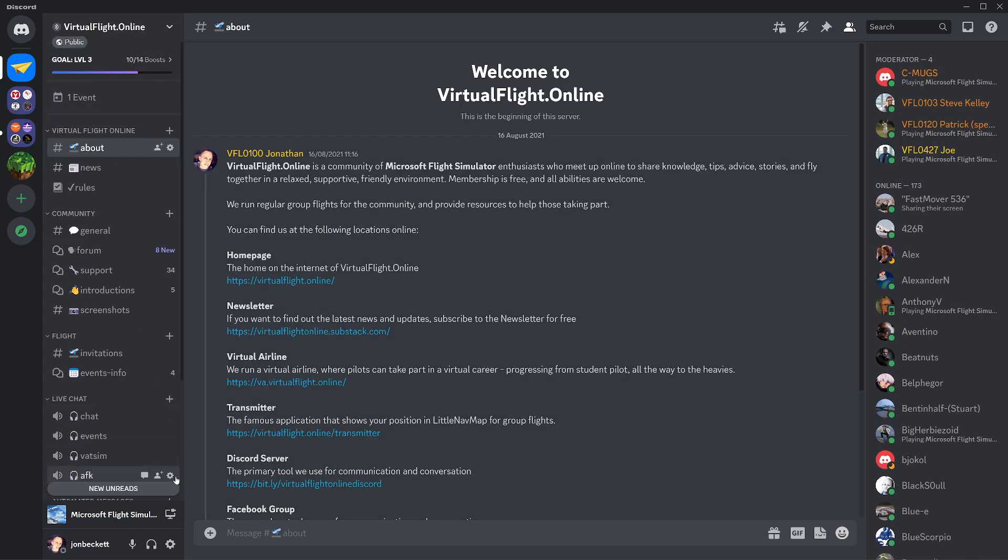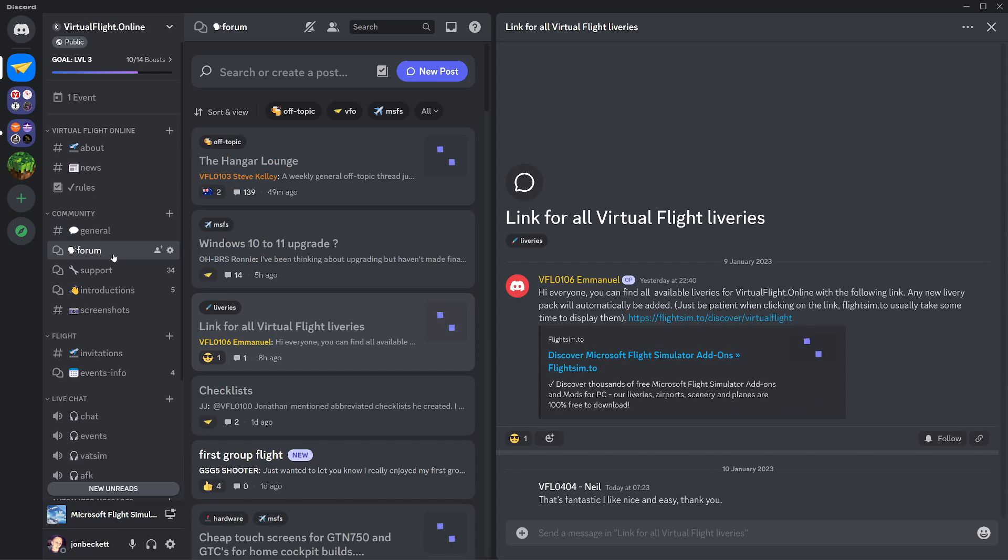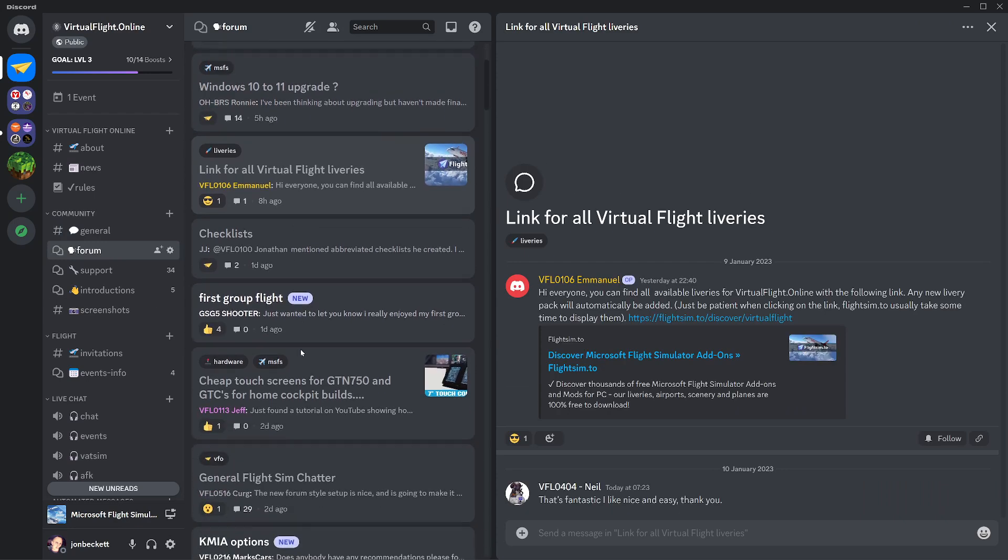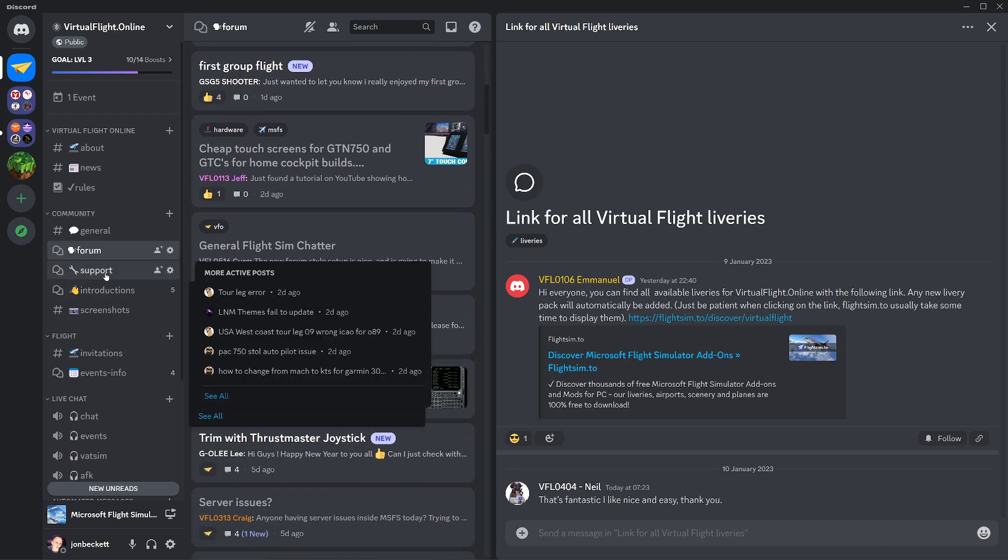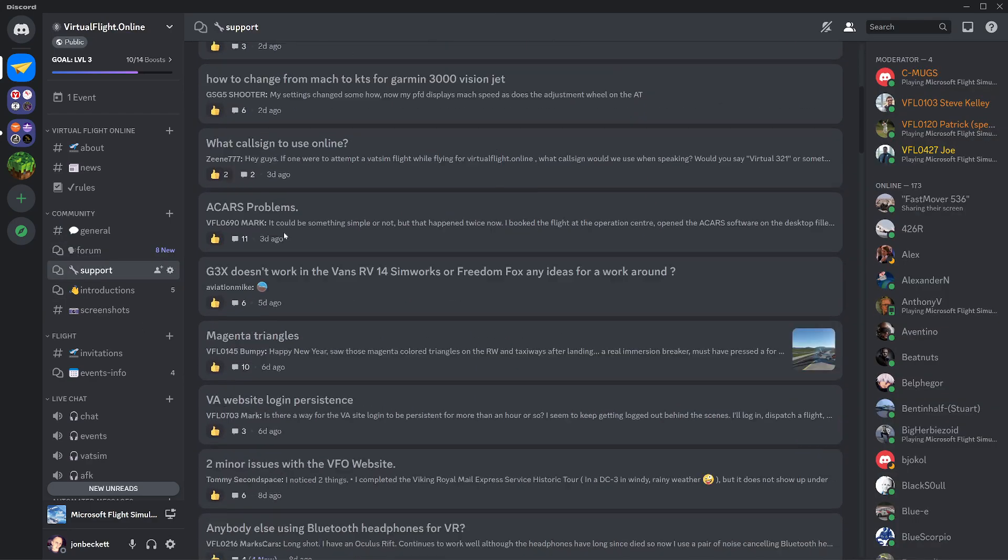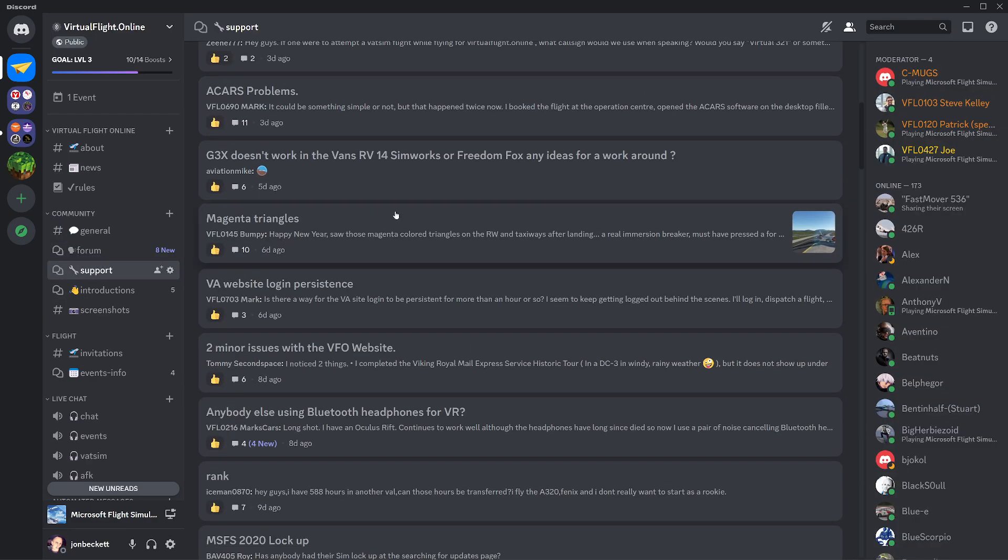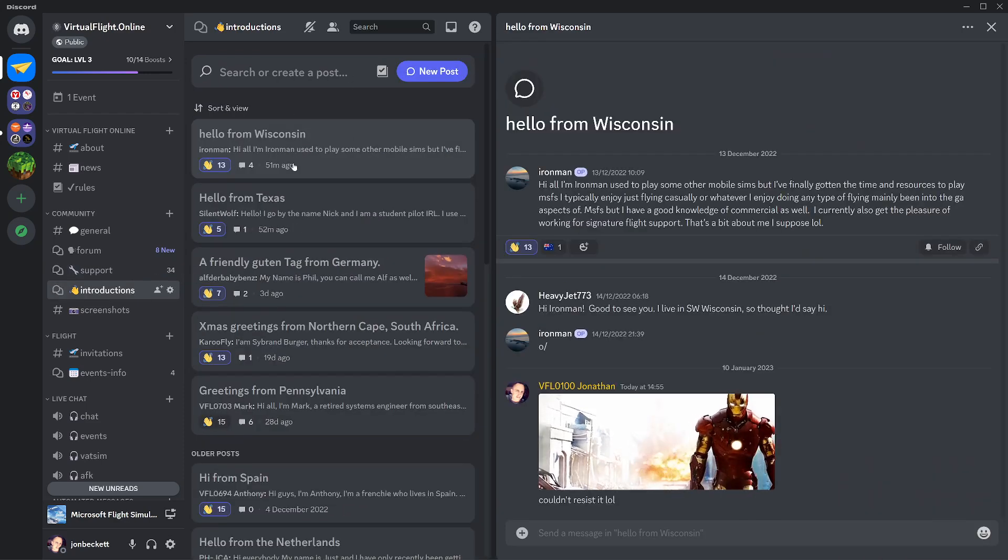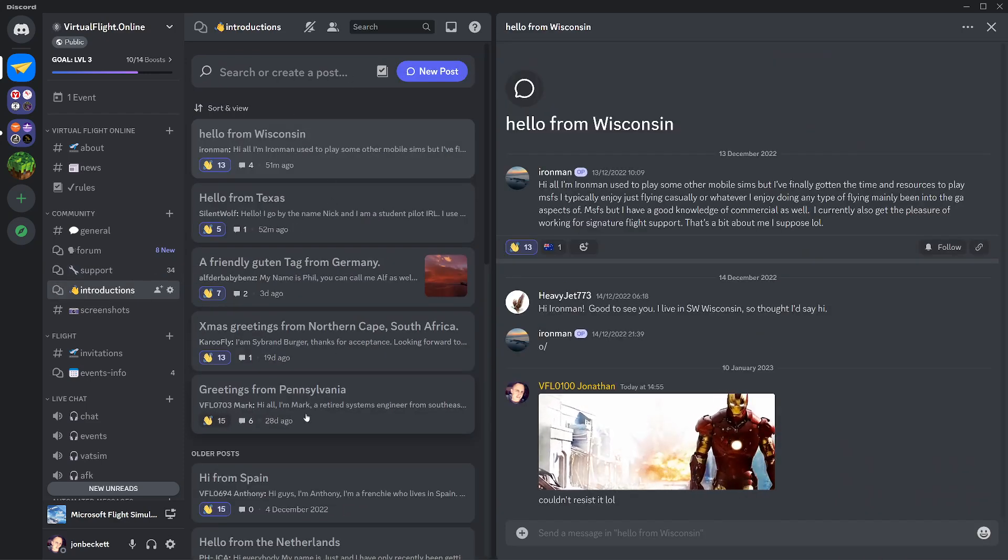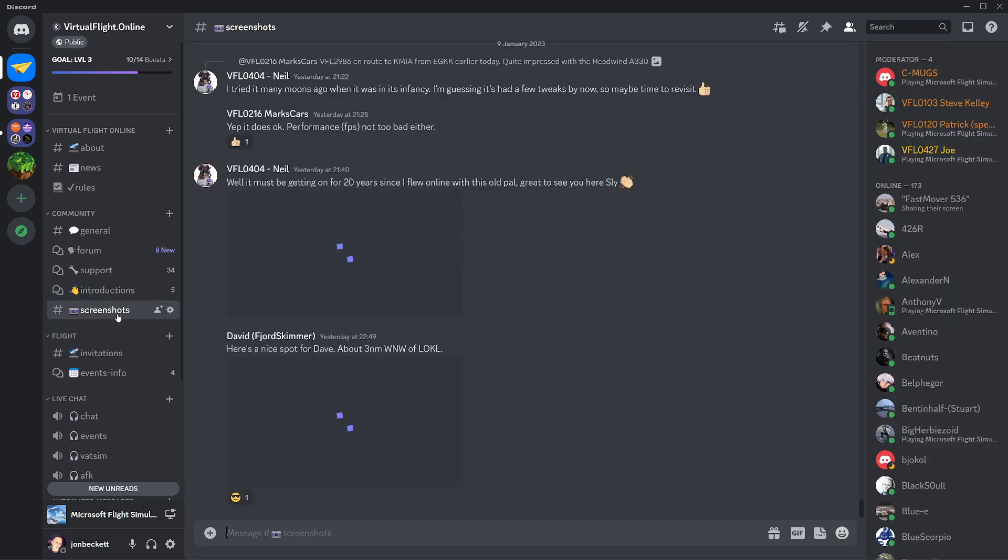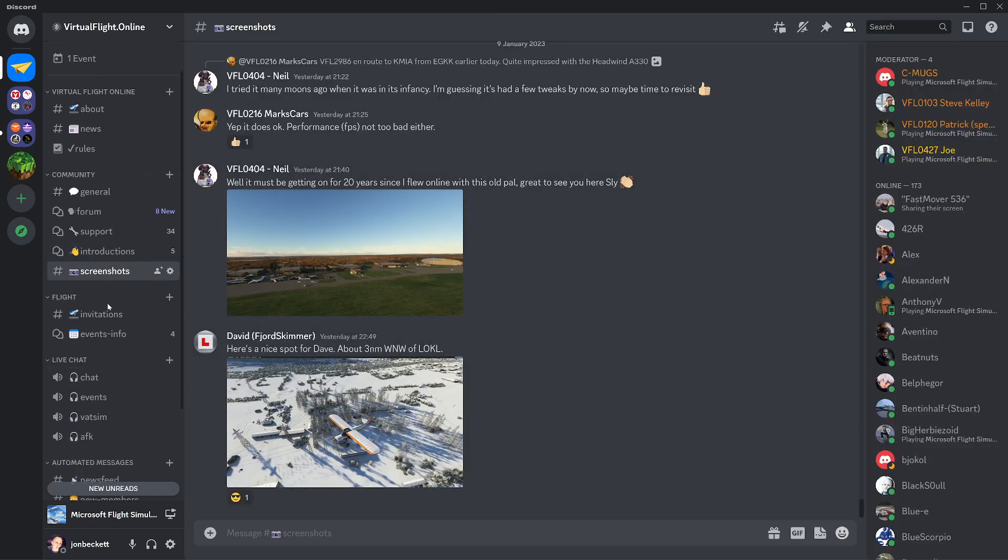These are the channels within the server. We can click on general and see general voice chat. We can go into the forum and look at discussions on specific subjects. We can go into the support channel and see people solving problems together. We can see introductions of people that have joined the server telling us a little bit about themselves. We've got screenshots and so on.